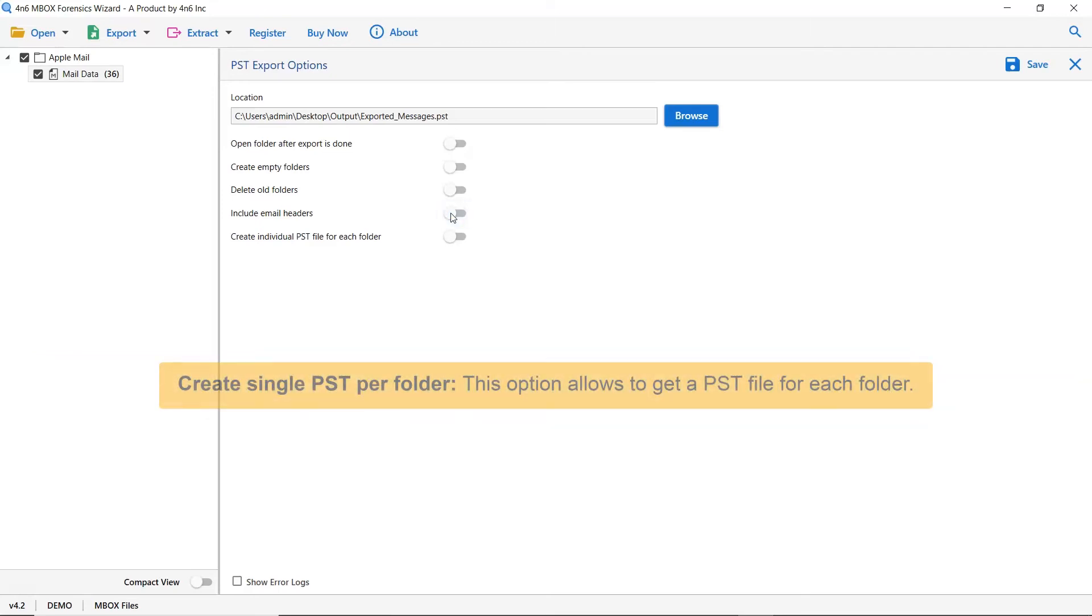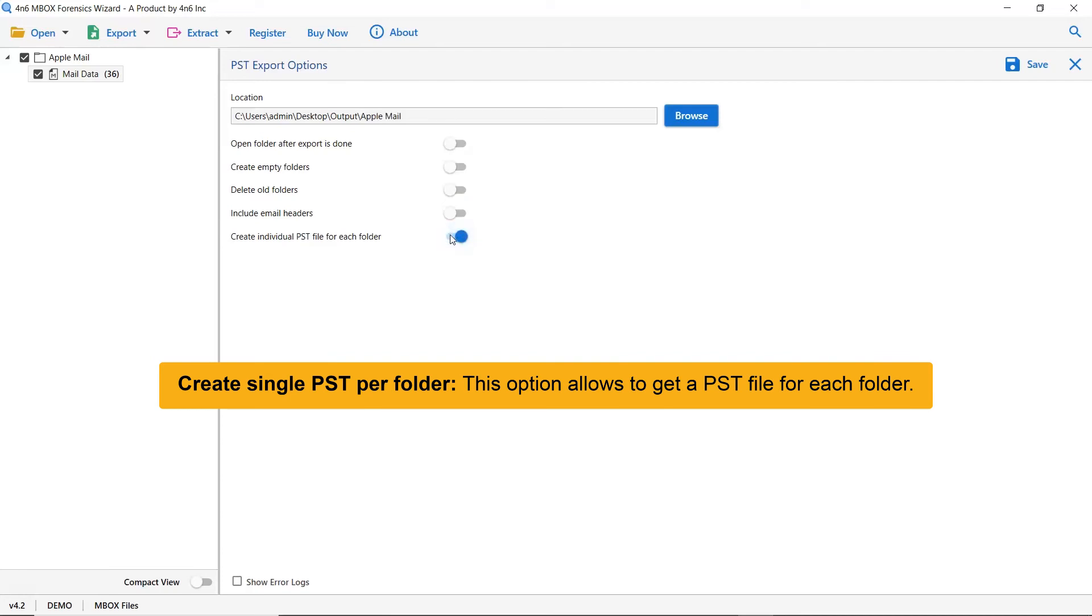The last option is create individual PSD for each folder. It allows user to make a single PSD file for a single folder. Enable this option if required.